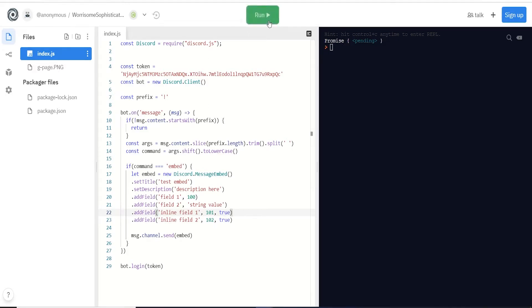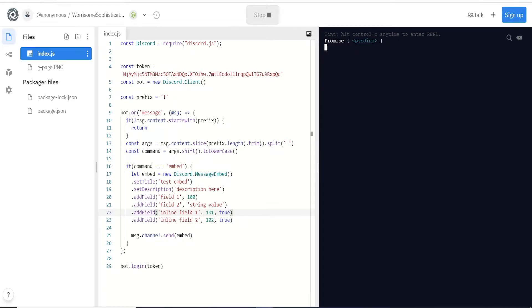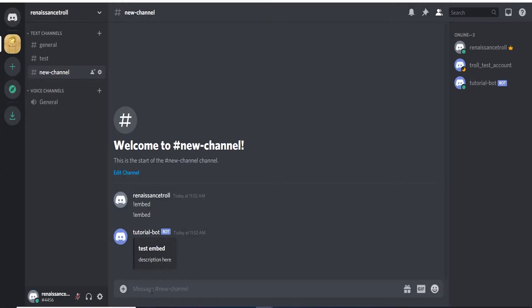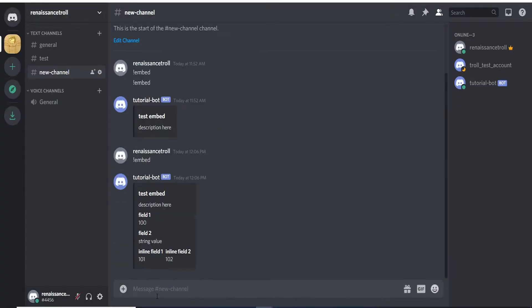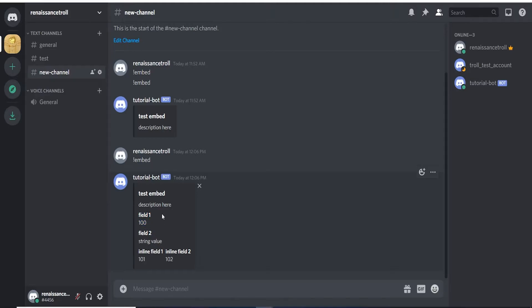Let's restart so our bot can have that new code running. If we go back to our channel and pass in embed, we can see now we get the same stuff here and then these fields that we added. We get the values underneath this bolded field name, and over here you can see instead of stacking on top of each other they are side by side.